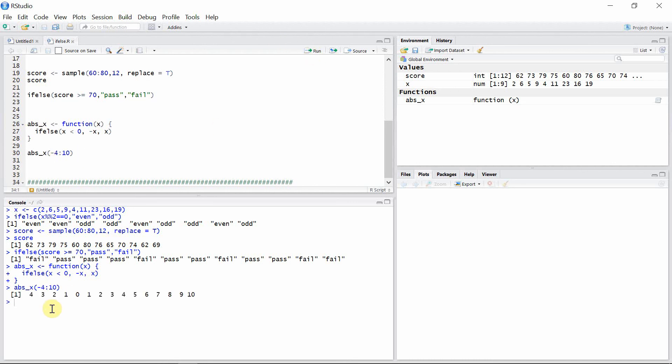Okay, so what happened in this case is, when the number is negative—that is numbers minus four, minus three, minus two, and minus one—these numbers are multiplied by a negative sign so they became positive here.